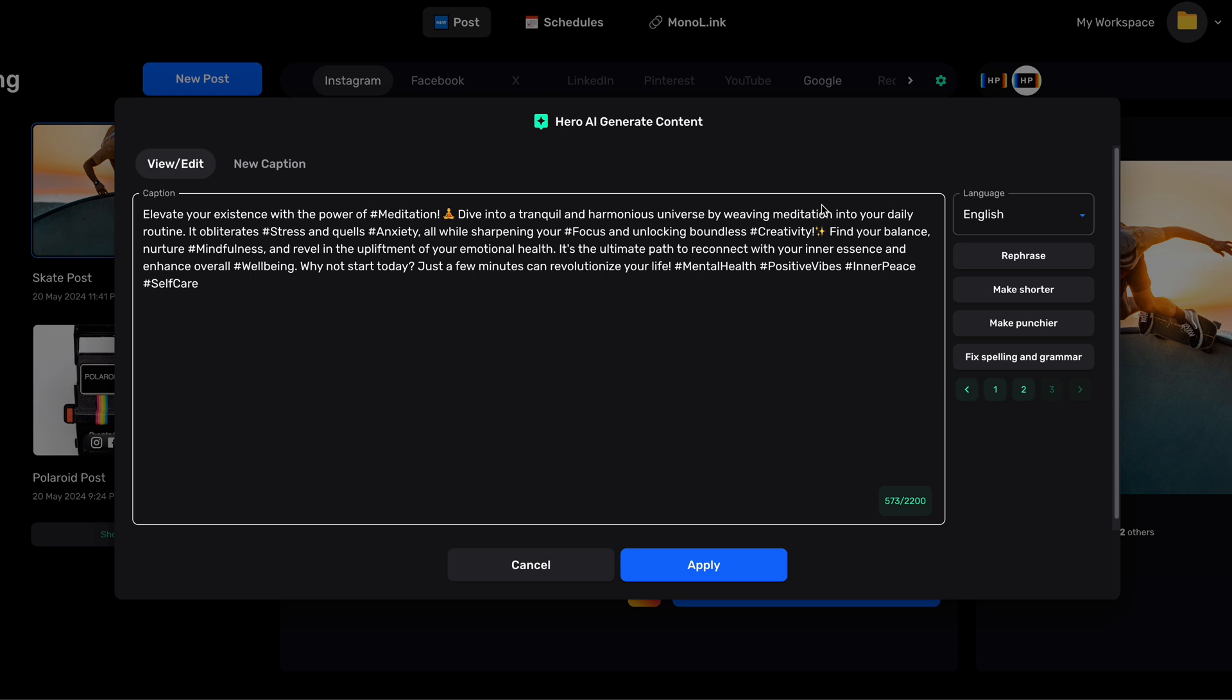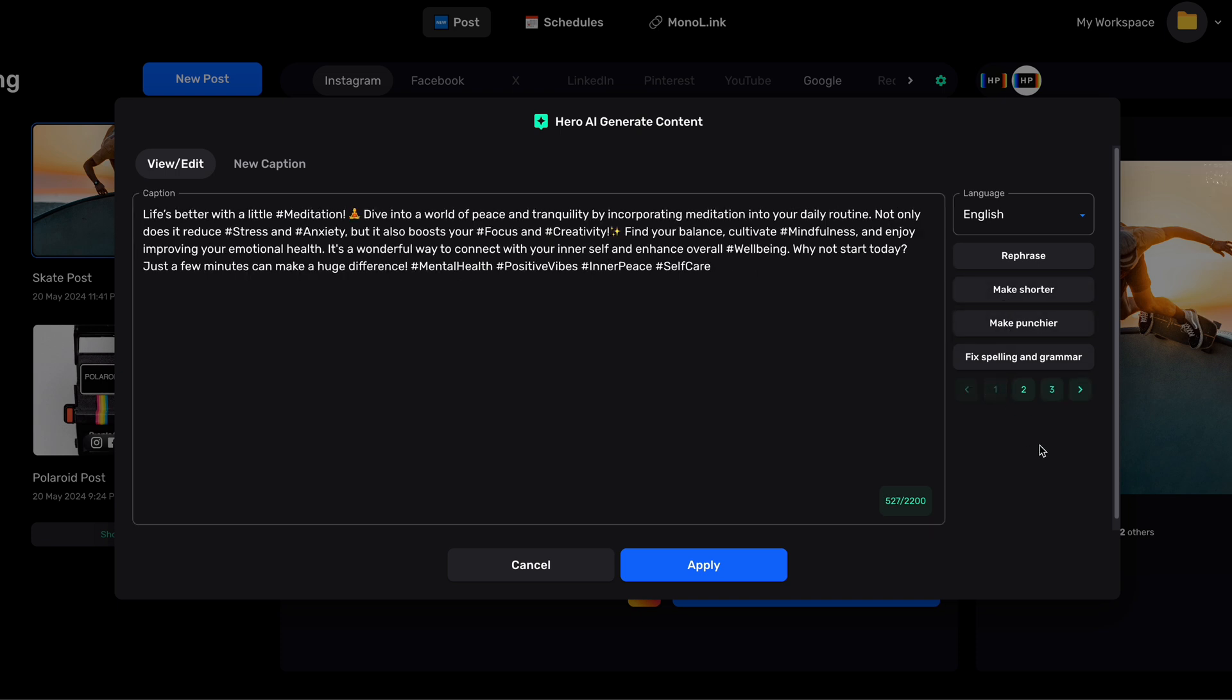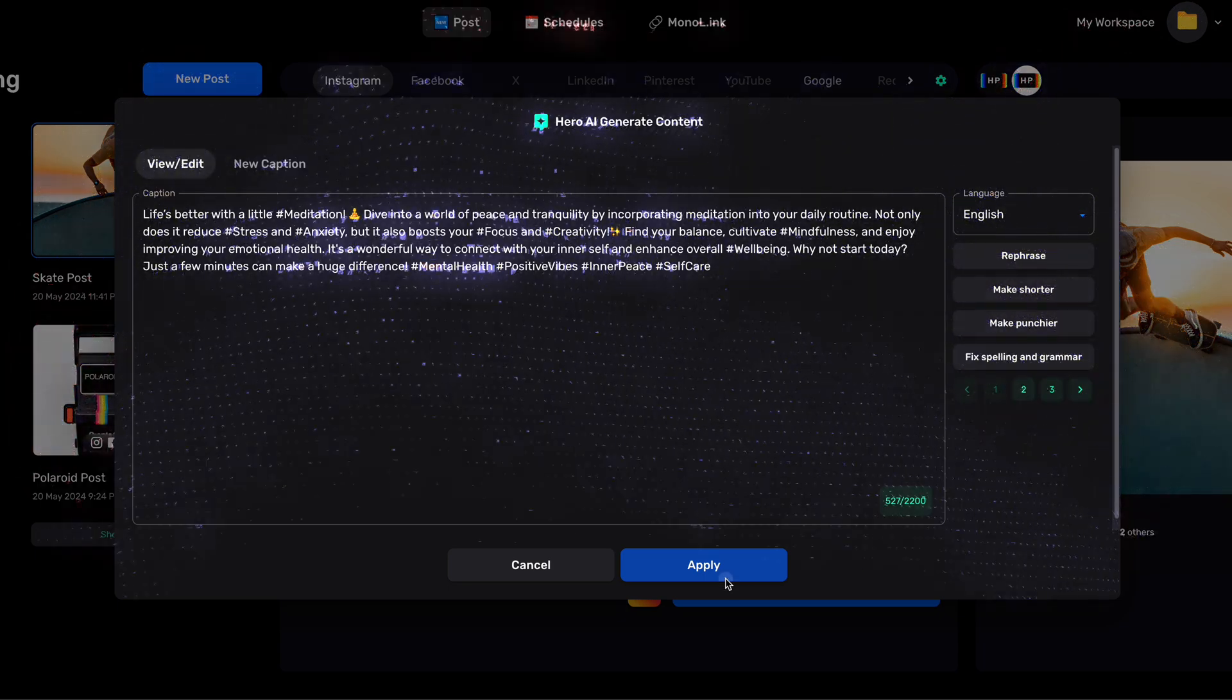You can also view and switch between the different versions. I think I'm going to go with the first version. When you're done, click Apply.